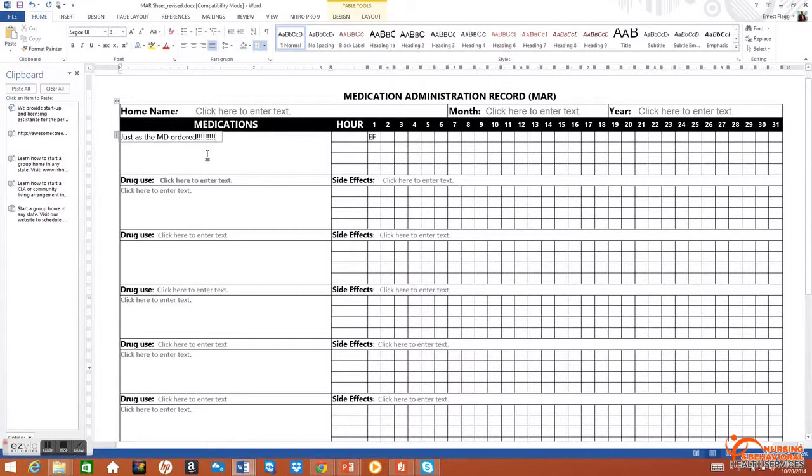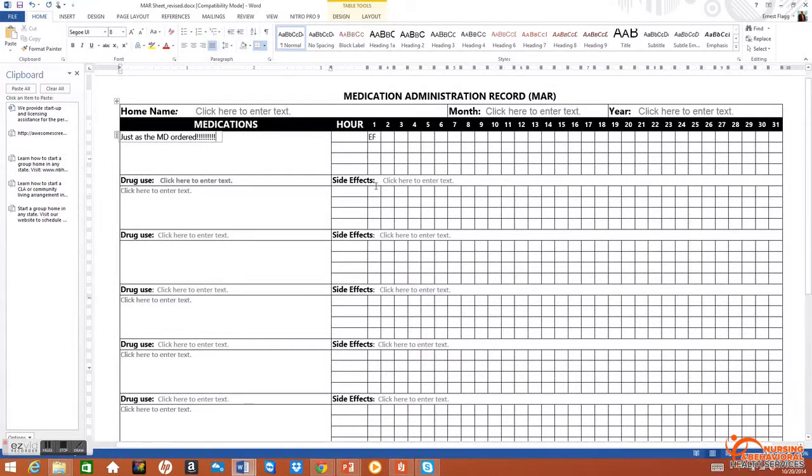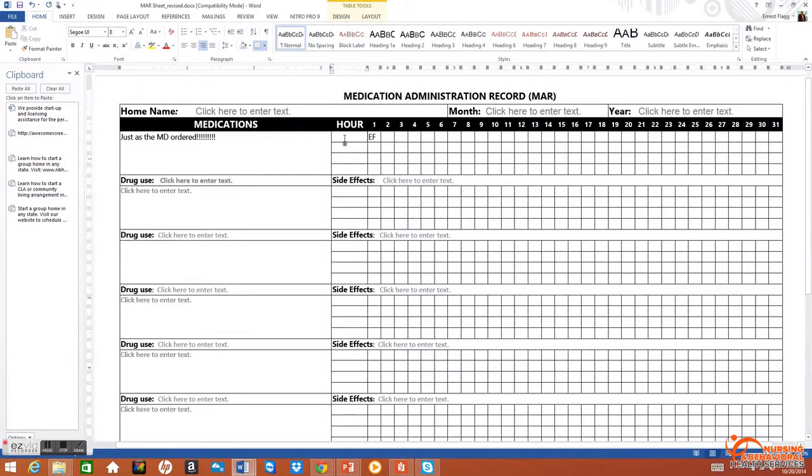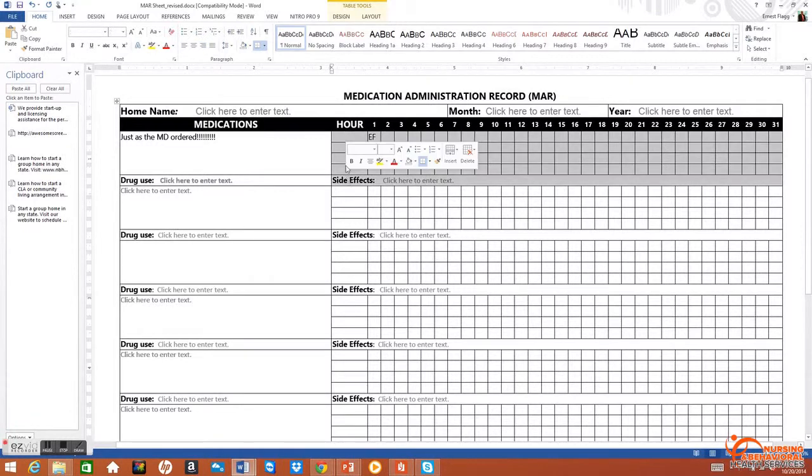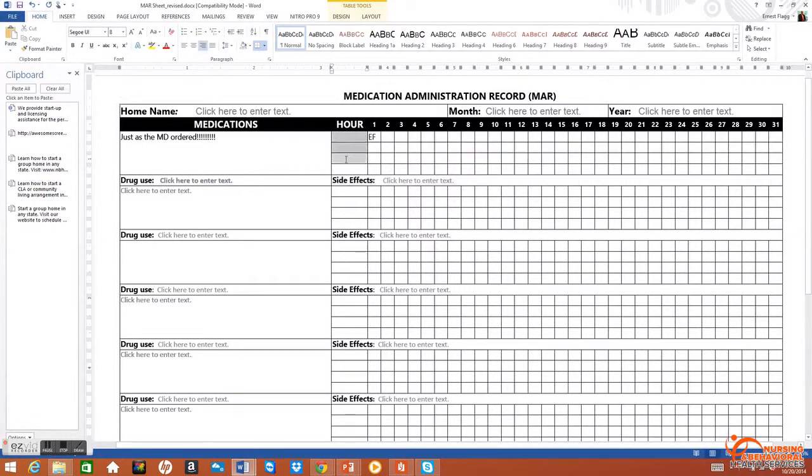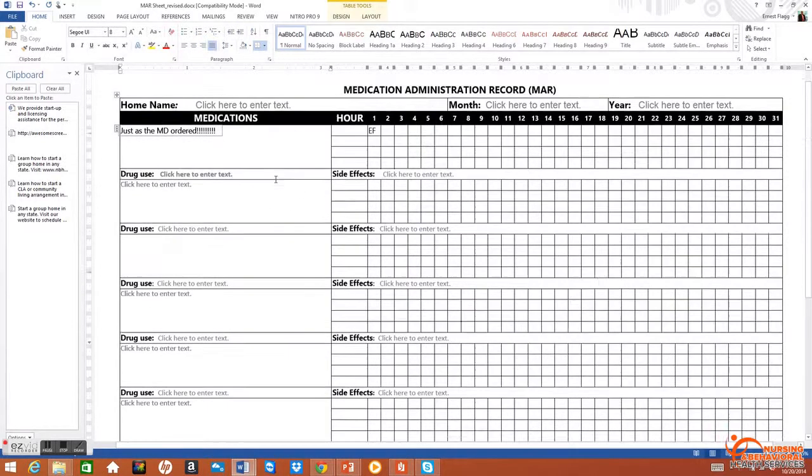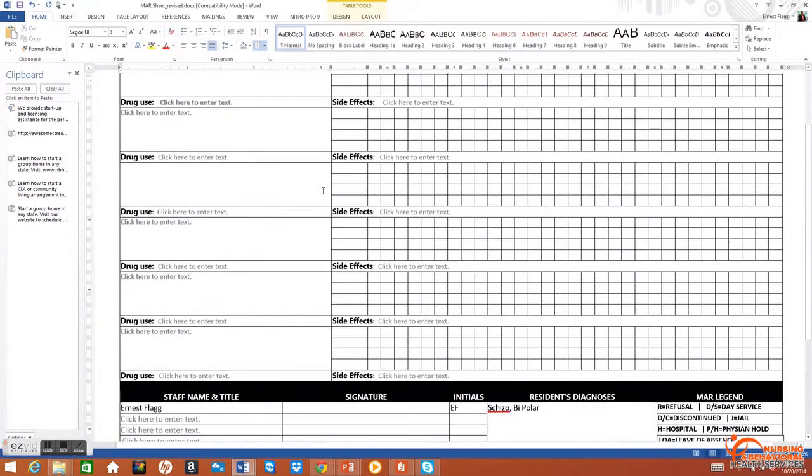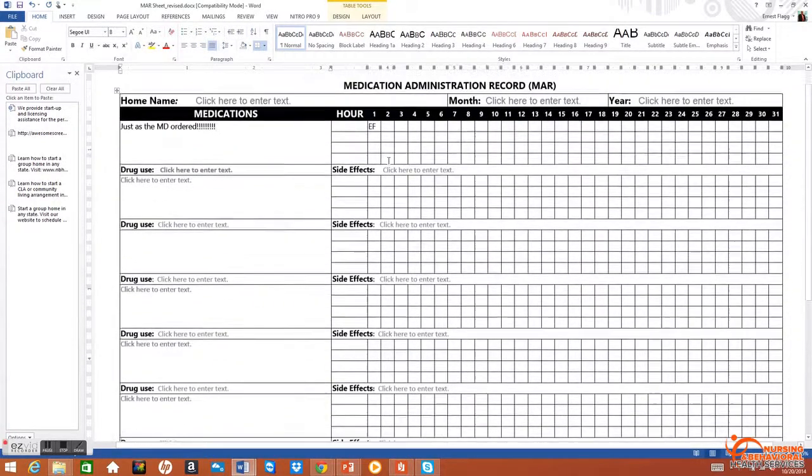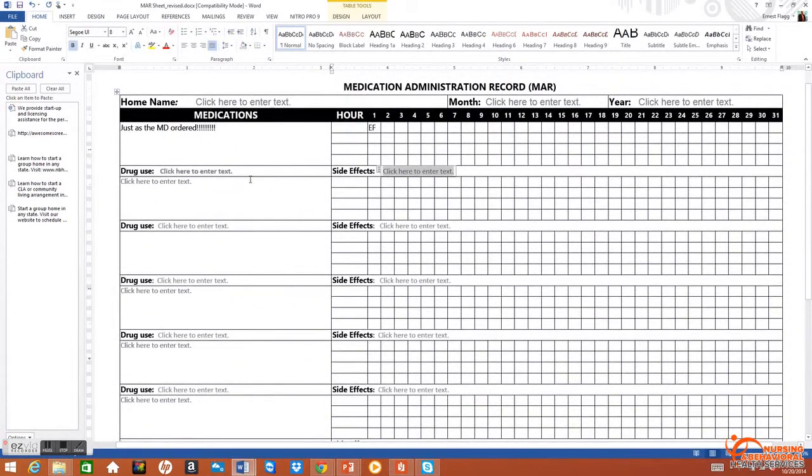The hours of the day, if it's three times a day, one, two, three, this information goes right in this particular area. Side effects area for side effects to be typed in right here.